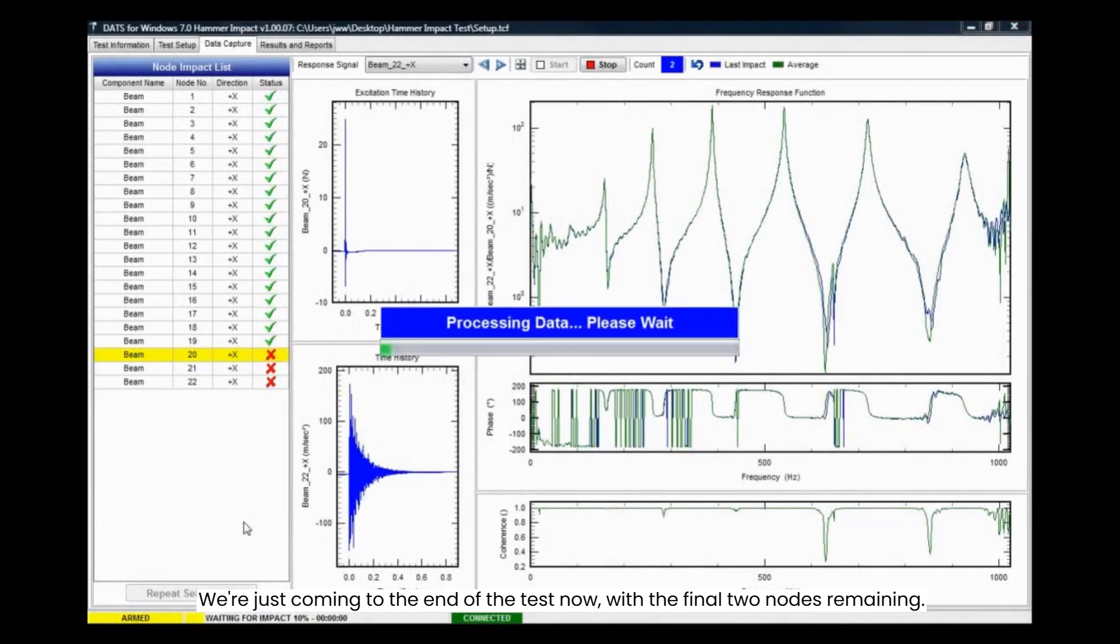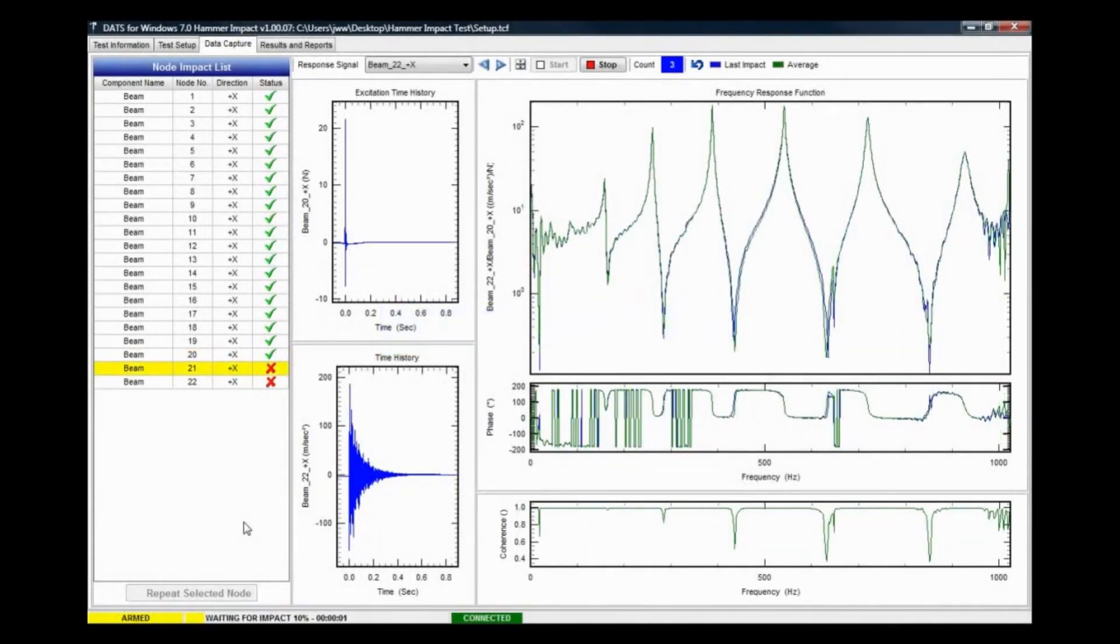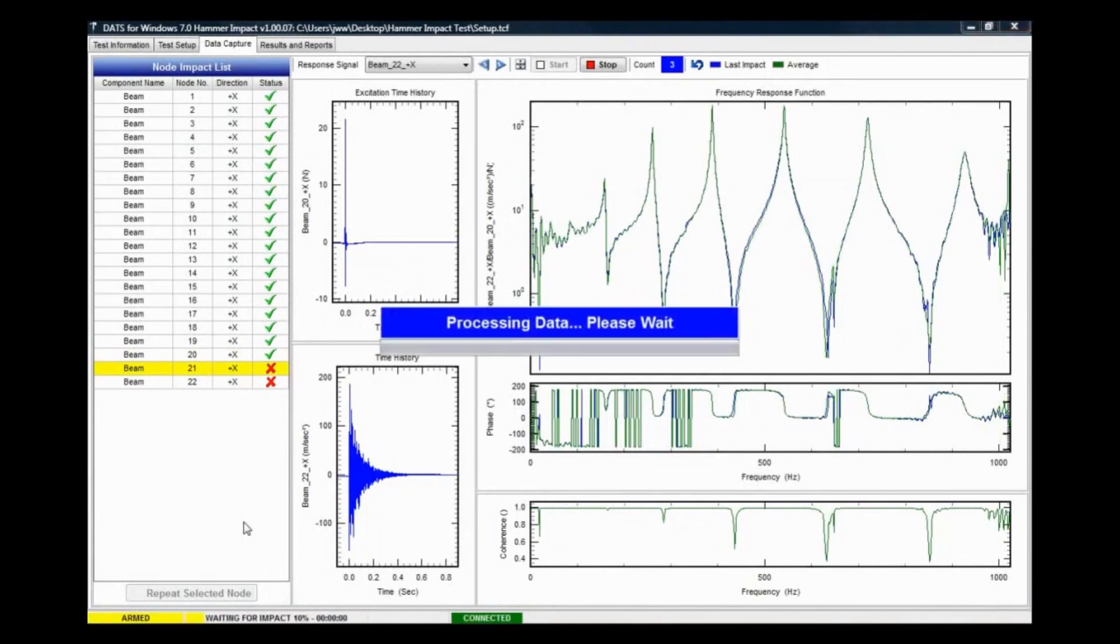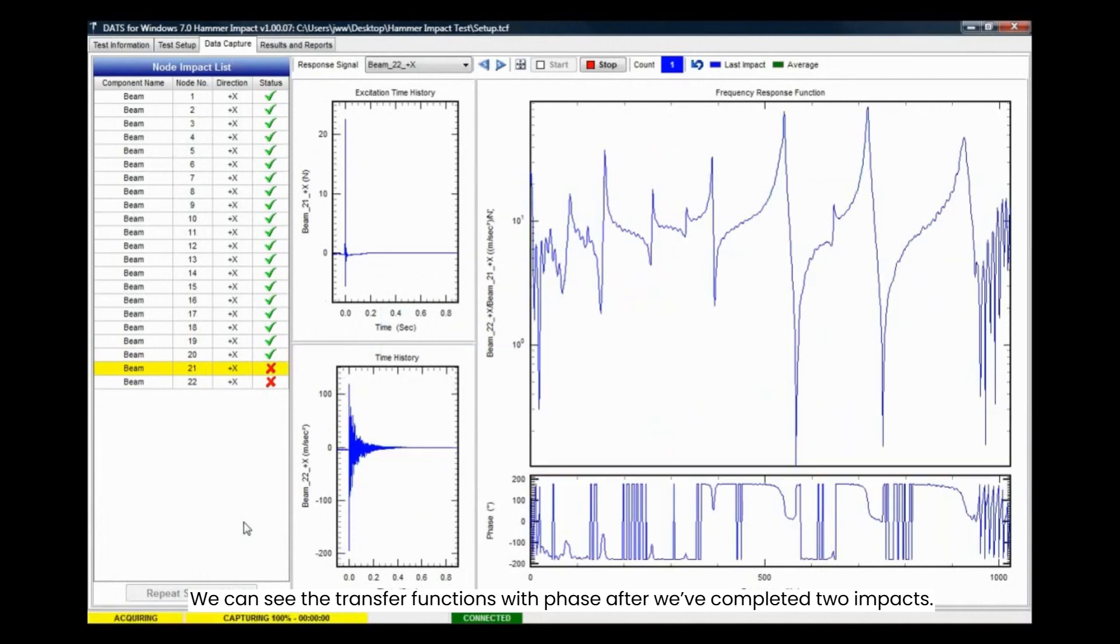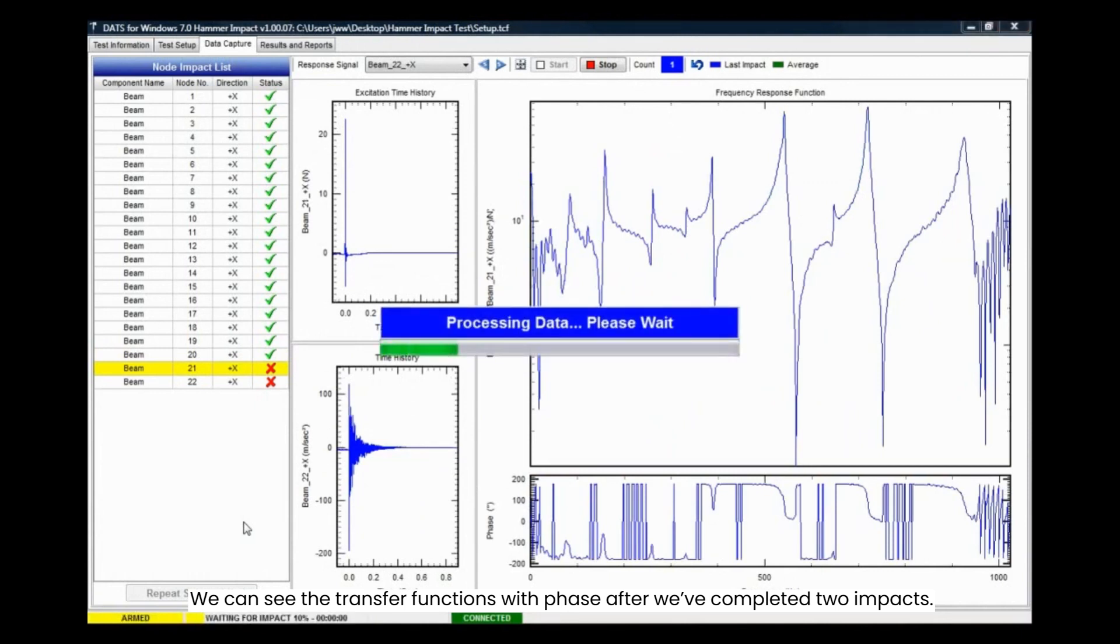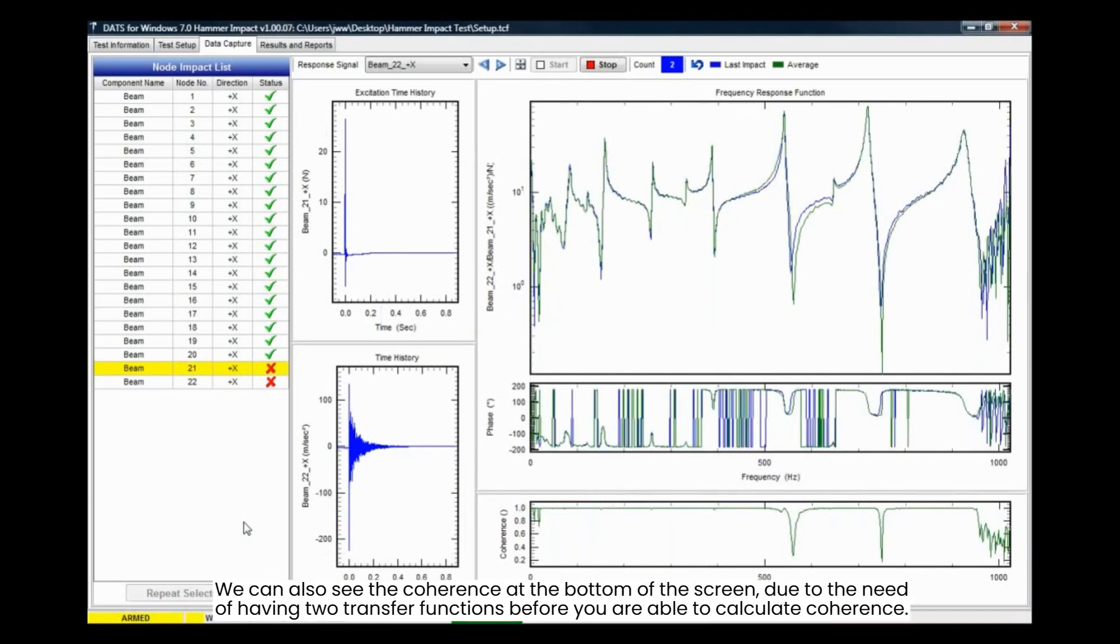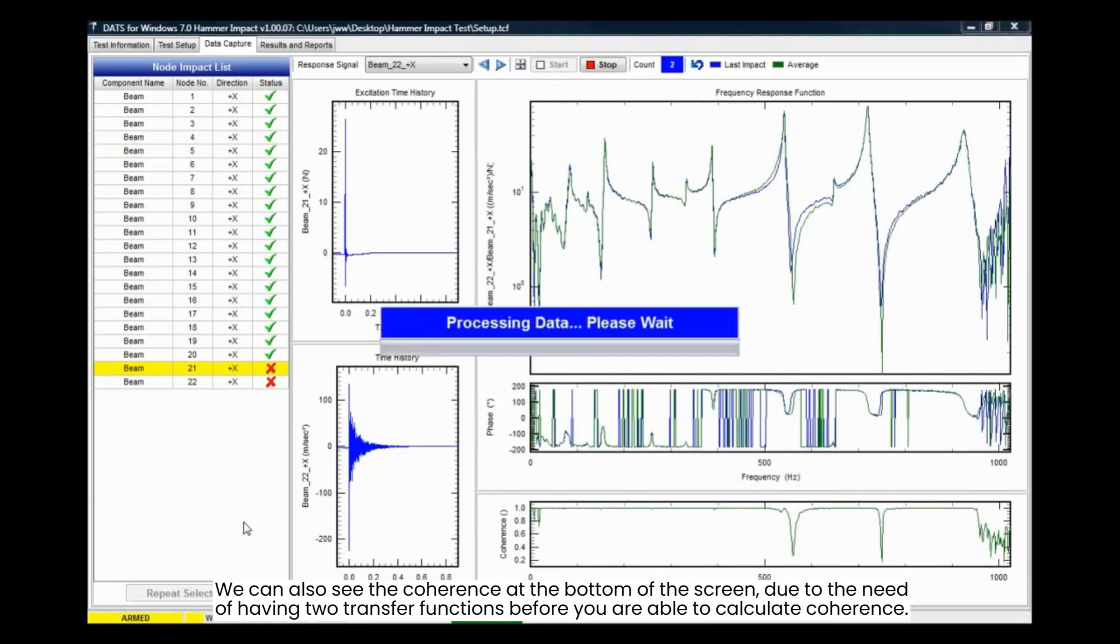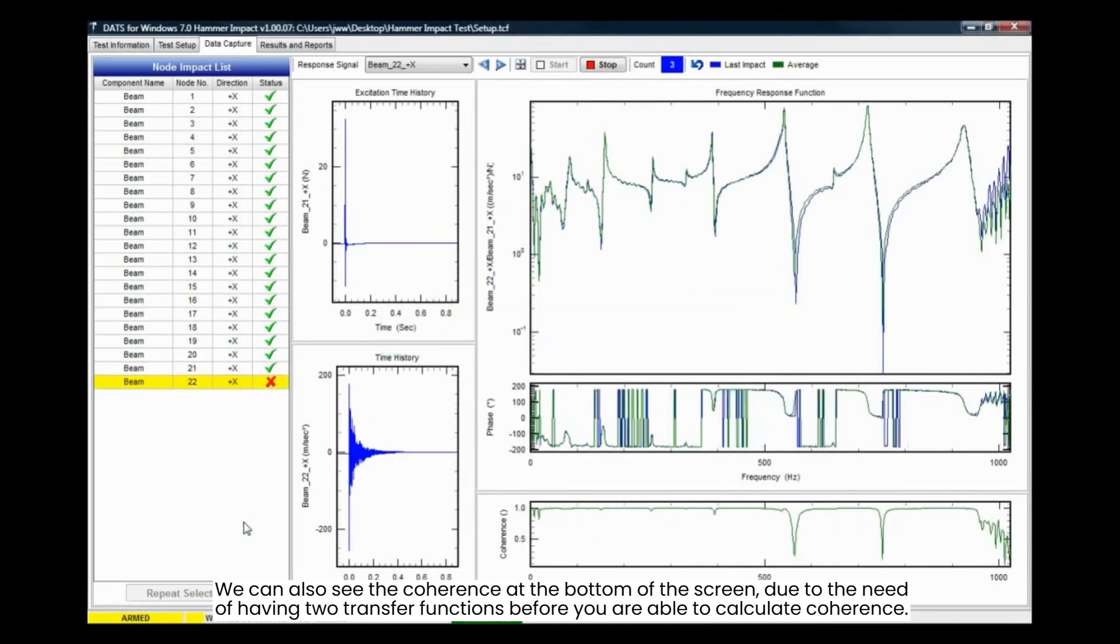We are just coming to the end of the test now, with the final two nodes remaining. We can see the transfer functions with phase after we've completed two impacts. We can also see the coherence at the bottom of the screen due to the need of having two transfer functions before you are able to calculate coherence.